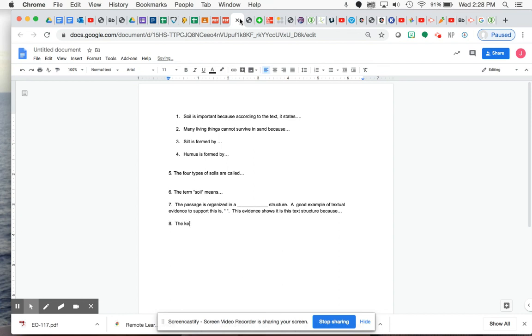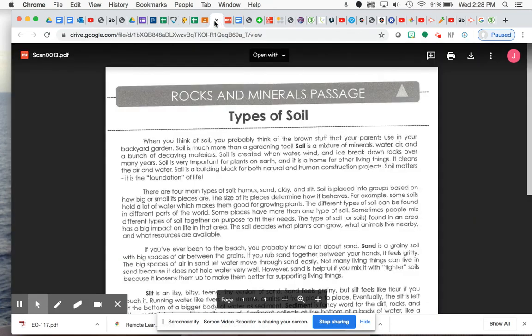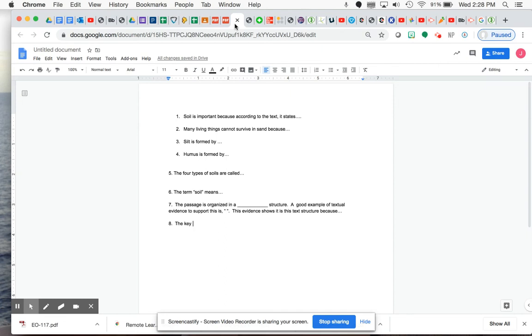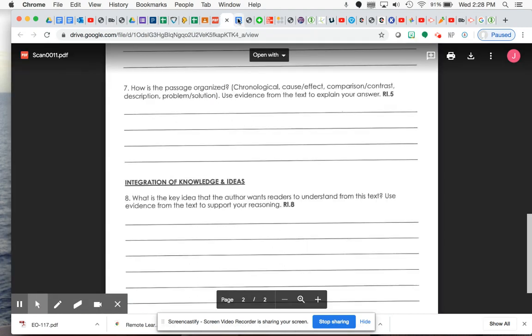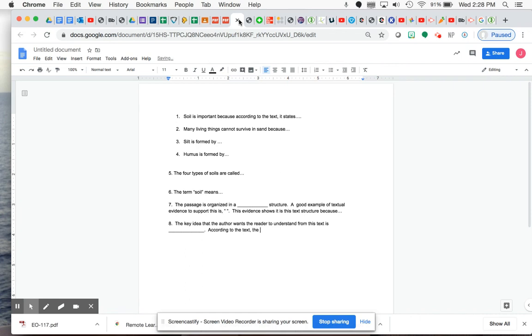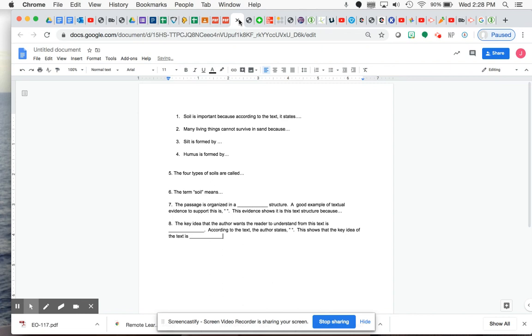And then for number eight, the key, again, number eight is all about the key detail. Or the key idea, sorry. So the key idea that the author wants the reader to understand from this text is. And then you can tell us what's the key idea. A piece, you could put according to the text. The author states. And then you could put the piece of evidence. And then you could put this shows that the key idea of the text is. So you're going to restate that original because. And then tell me how that shows that.